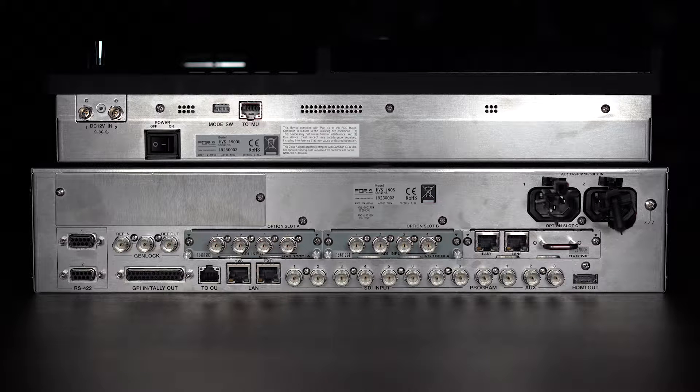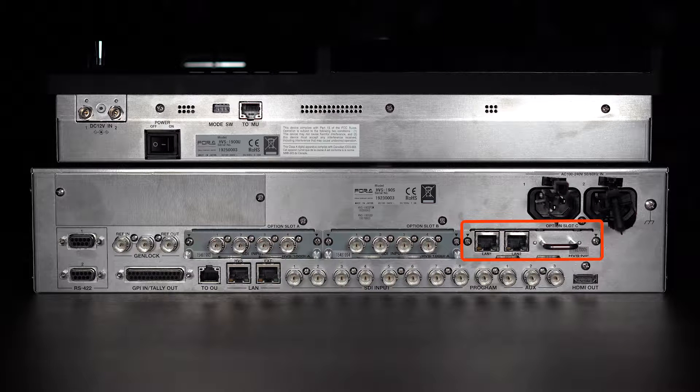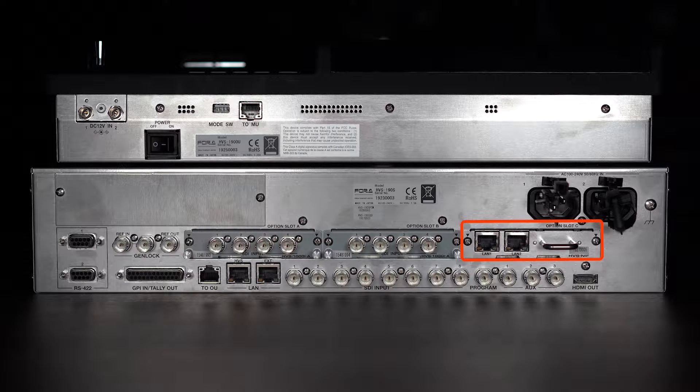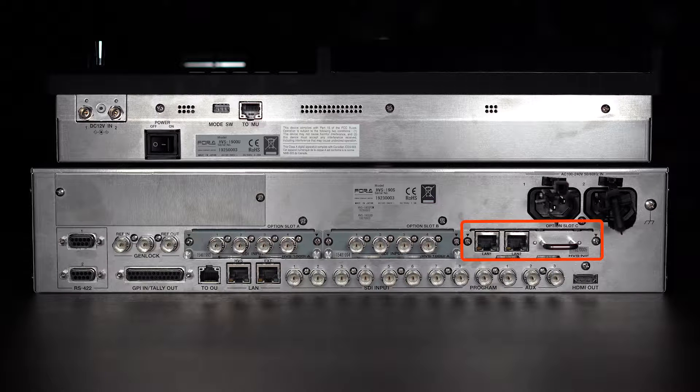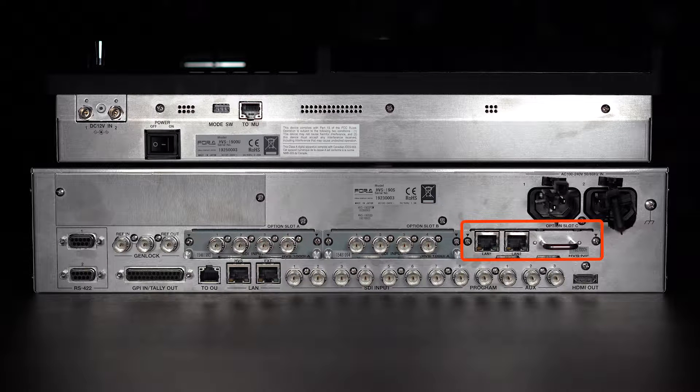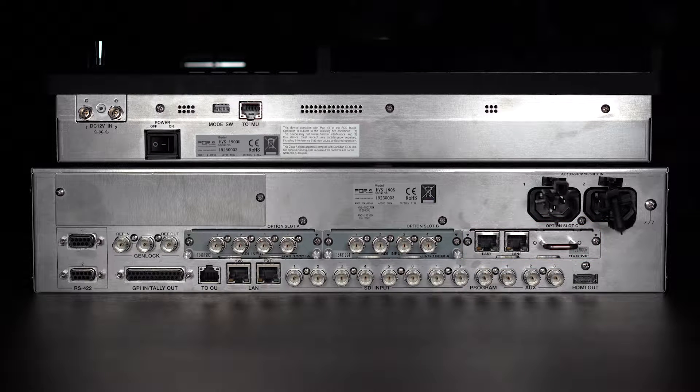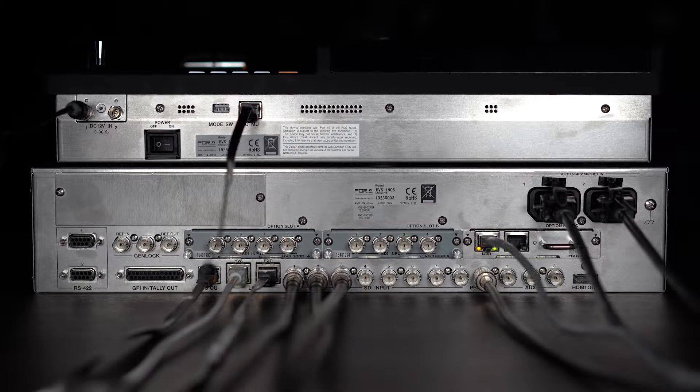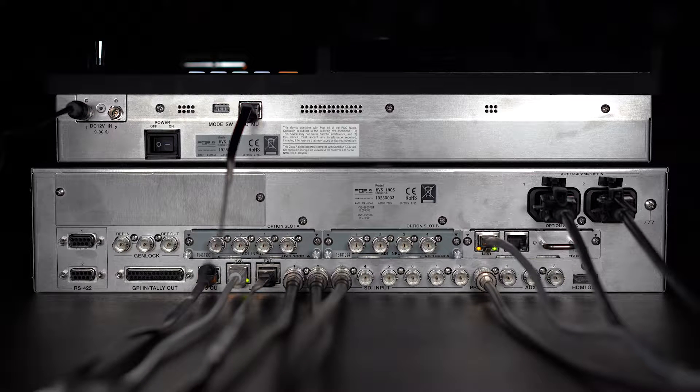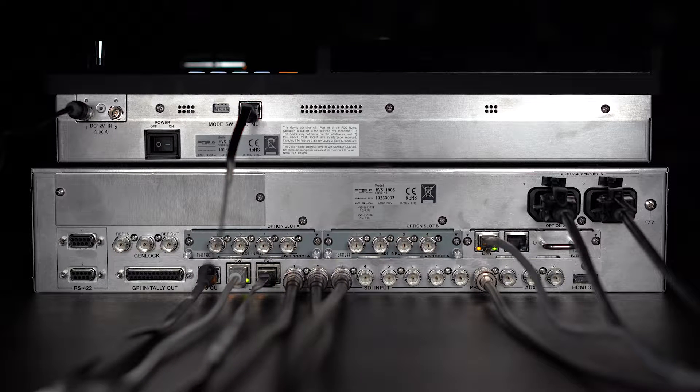The HVS-NIF, an NDI input-output compatible board, is mounted in the slot on the far right. We will be using this 190-S for the demonstration.